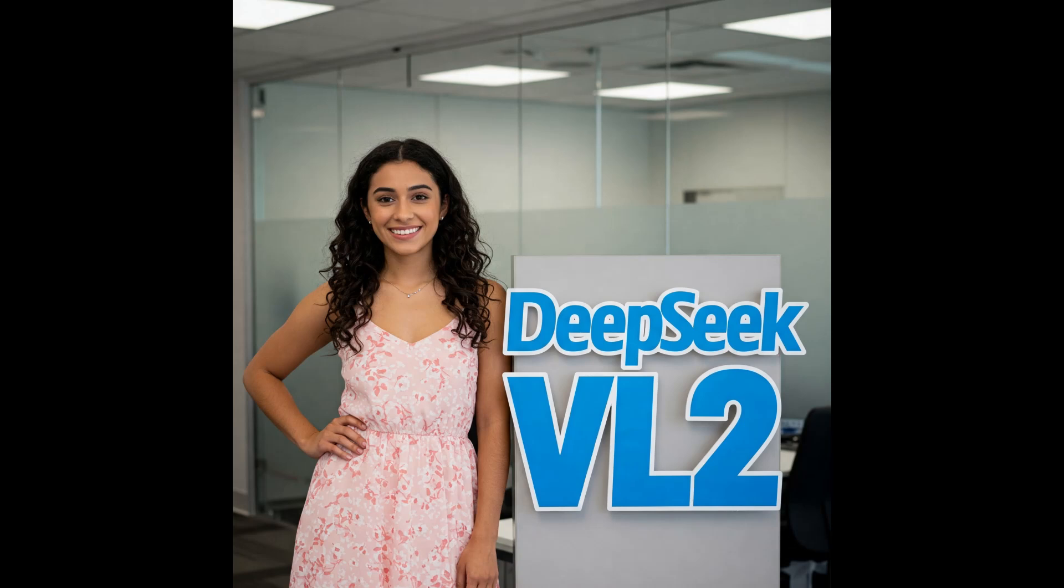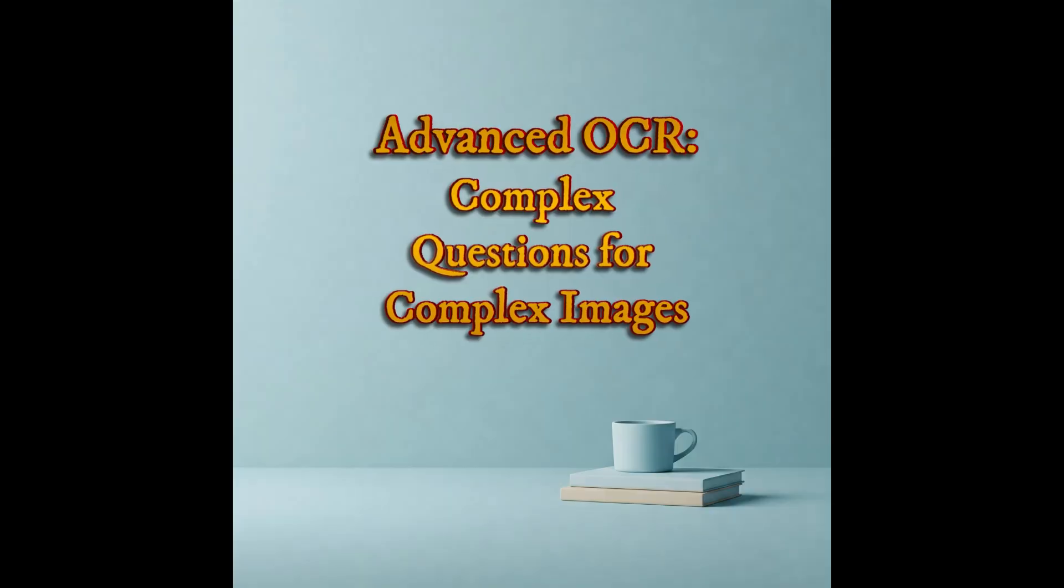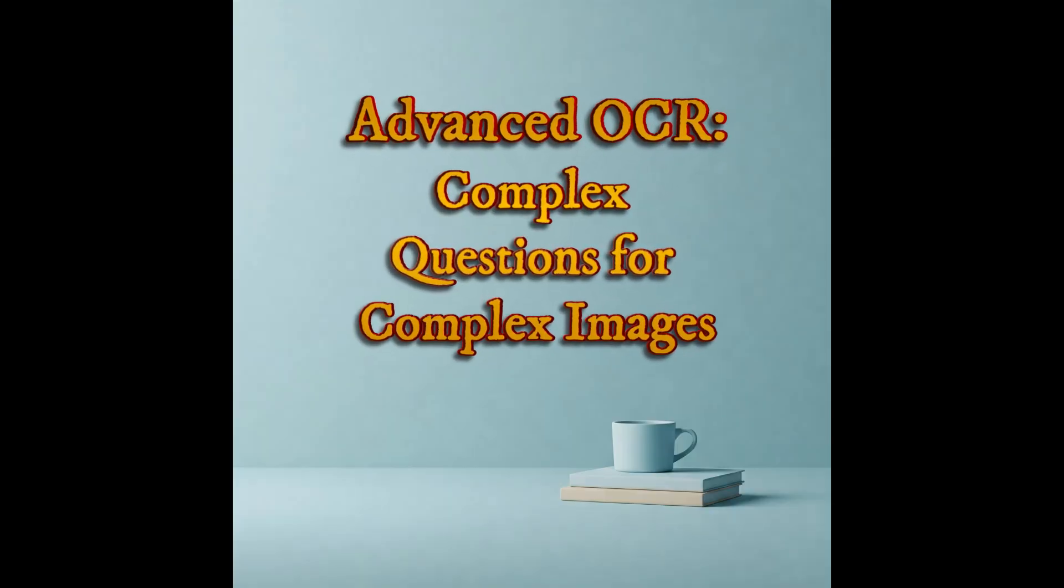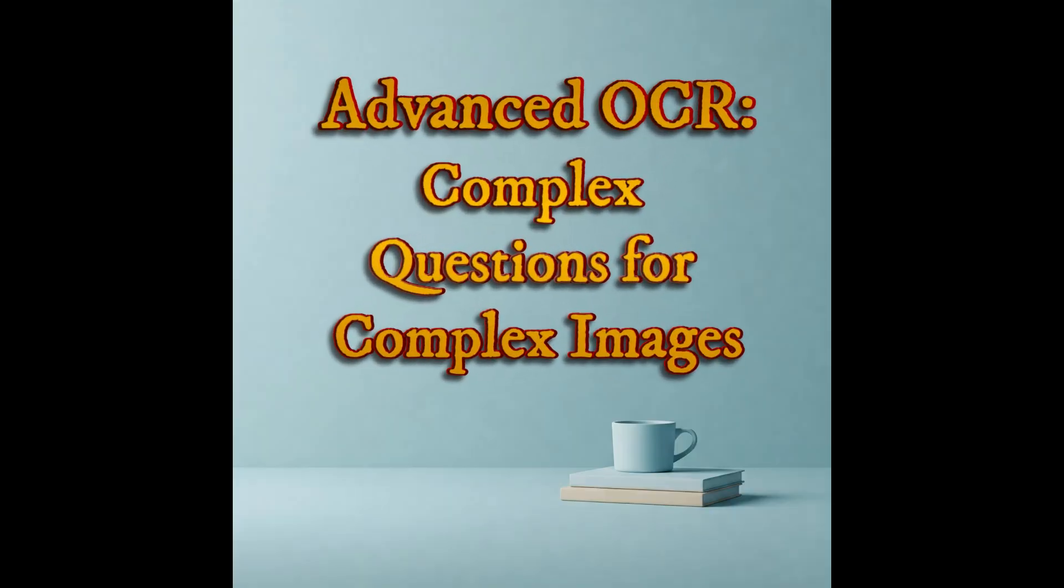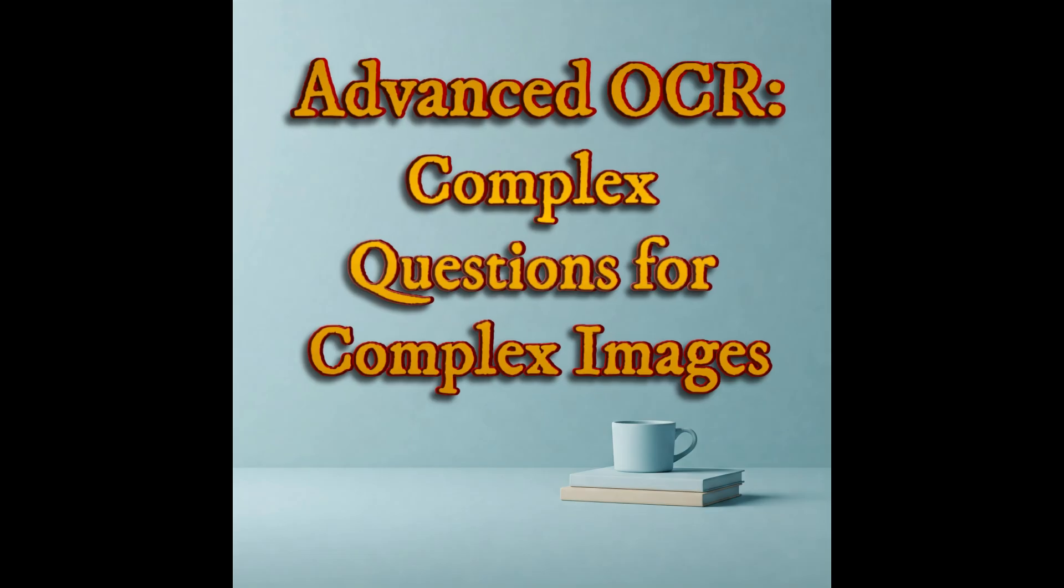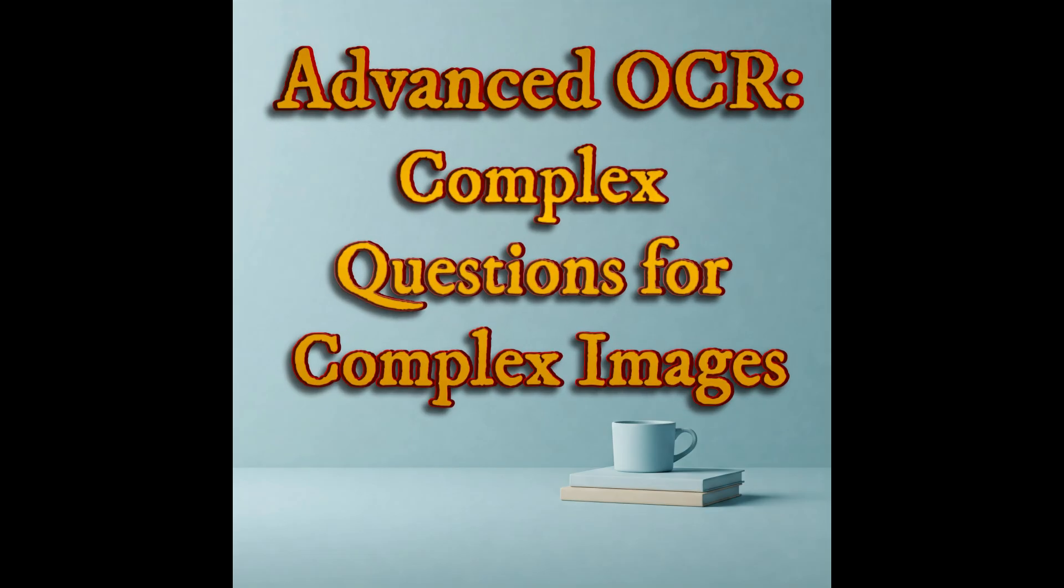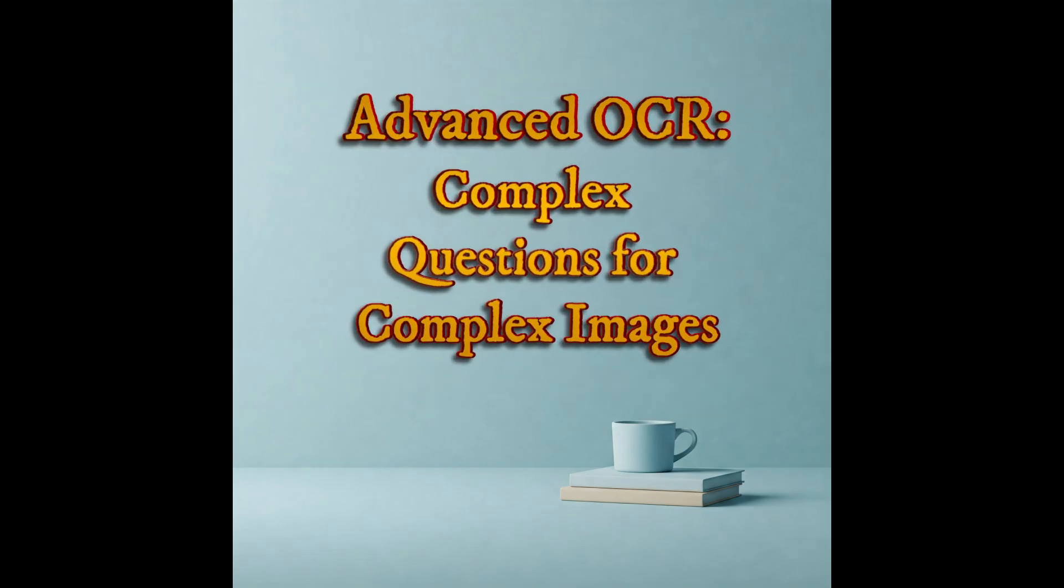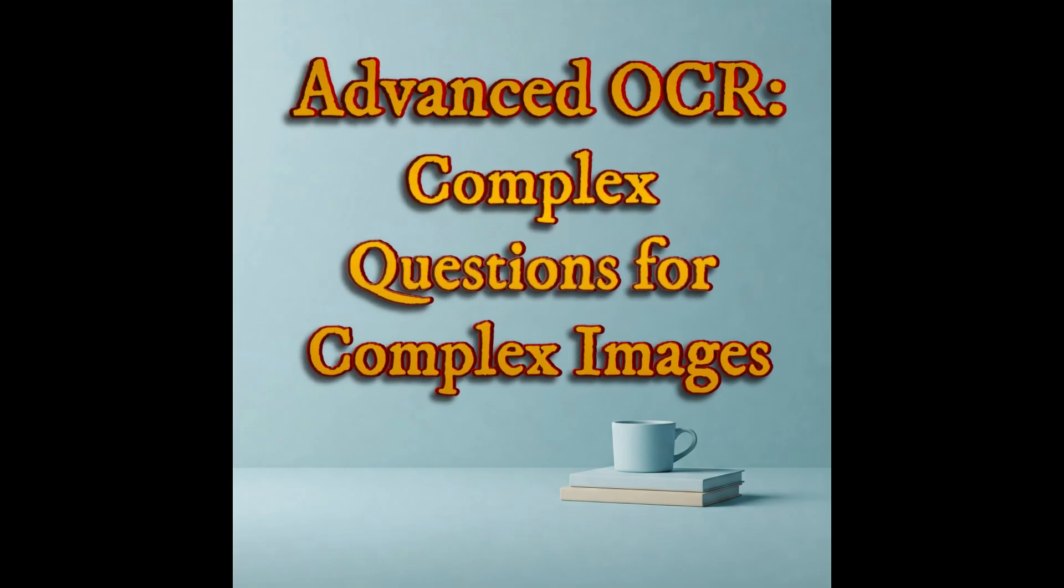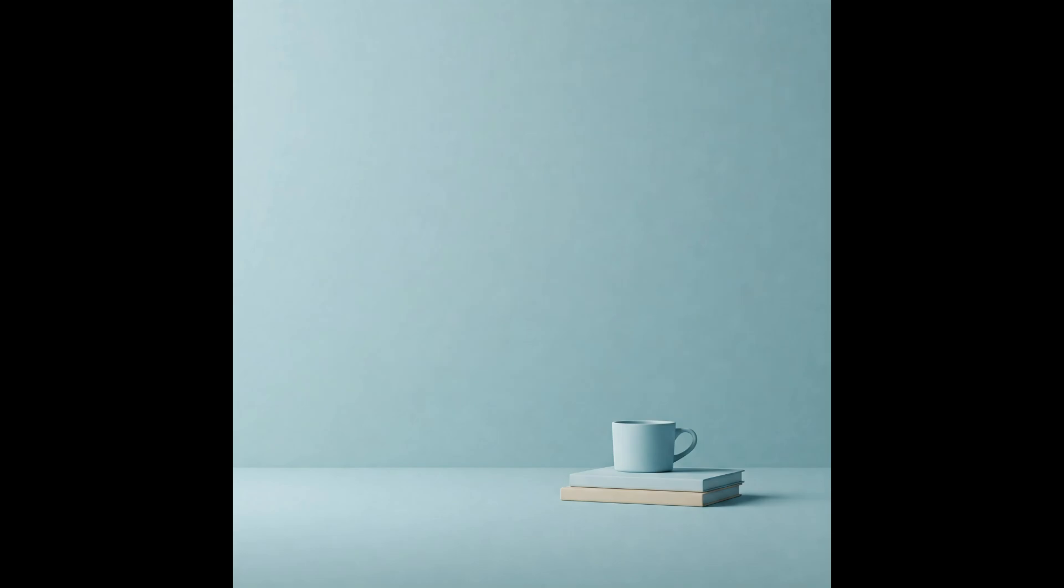In a previous video, we introduced you to the power of DeepSeek VL2 for OCR. Now get ready to dive even deeper. This will be an advanced exploration of DeepSeek VL2 for OCR, where we'll be pushing its limits by asking for more sophisticated information from several complex images. Stick around until the end to find out how good DeepSeek VL2 for OCR really is and learn about possible limitations.